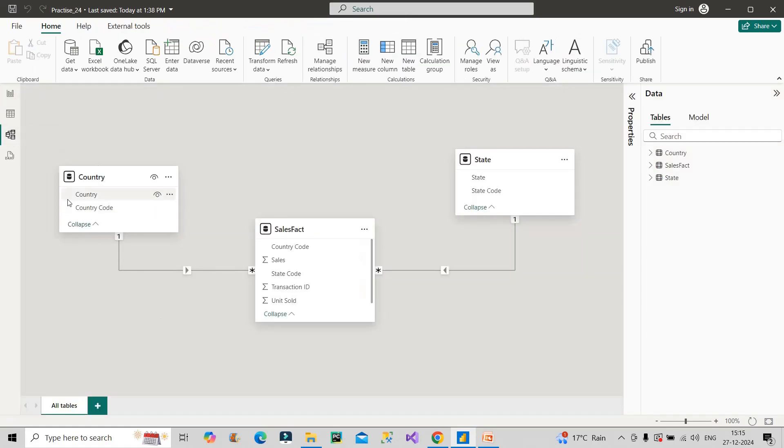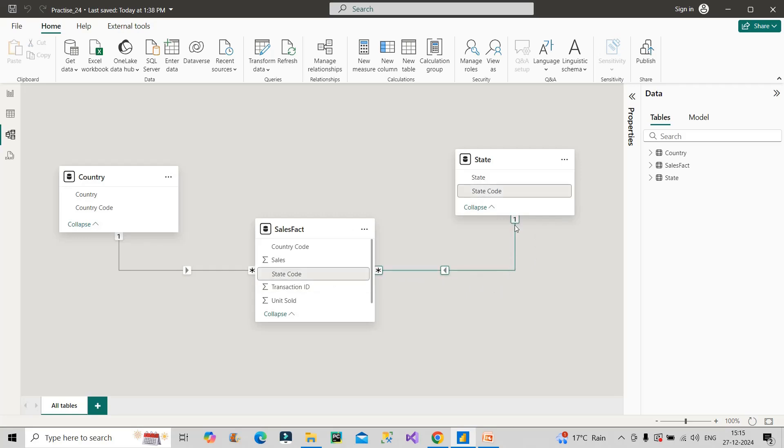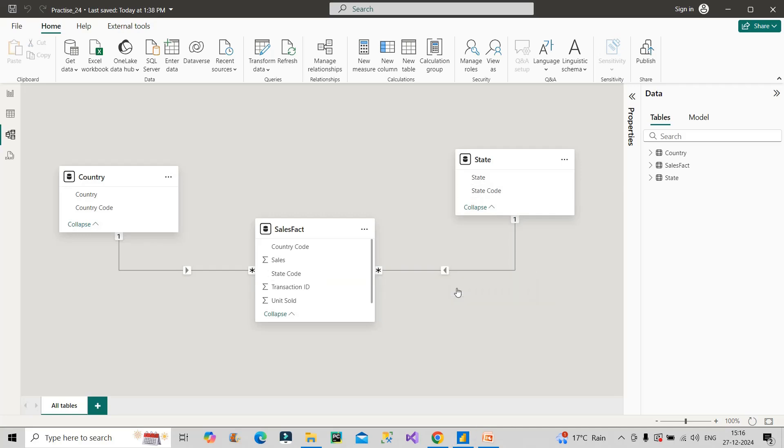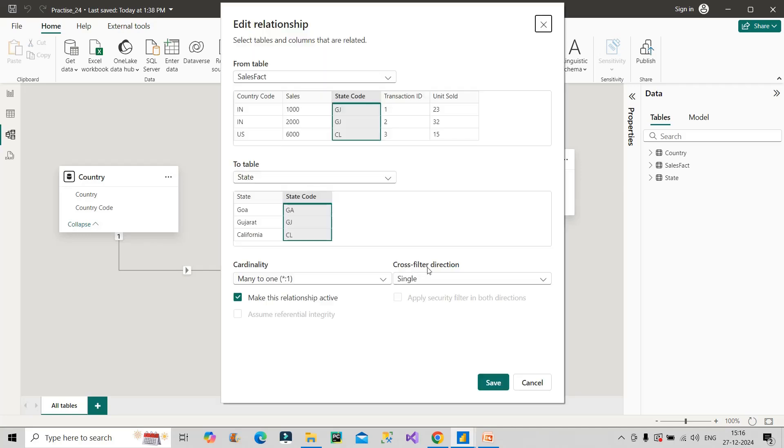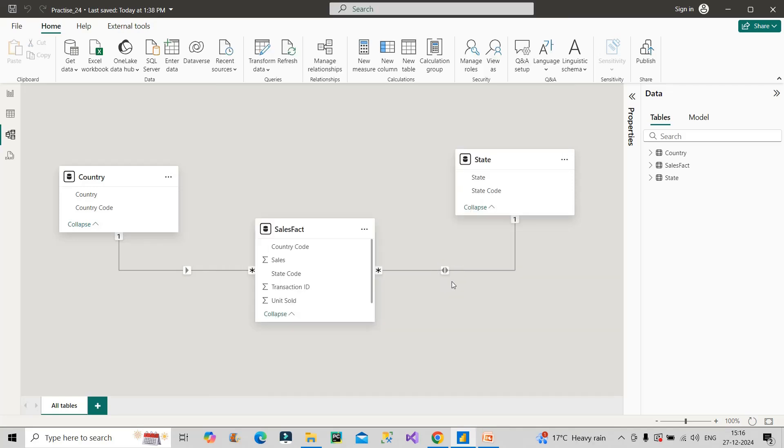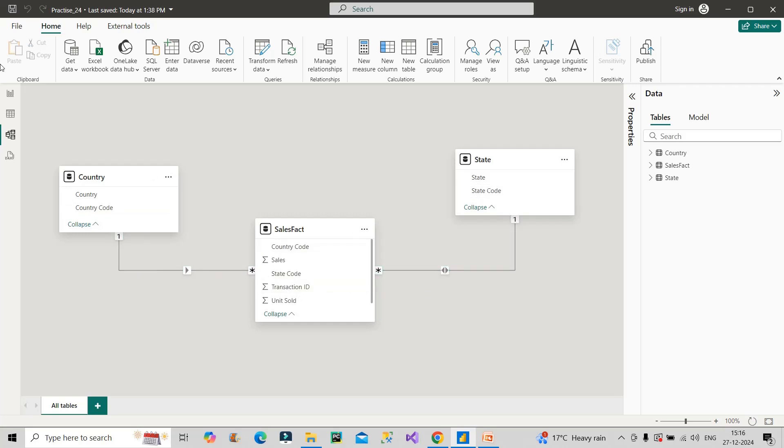To understand this, go back to the model view. When we selected India, it filtered the sales fact table but it can't go to the other side where we have the state dimension table. The filter context is restricted to the fact table. To overcome this, right click, go to properties, go to cross filter direction and make it to both. Now it is bi-directional.